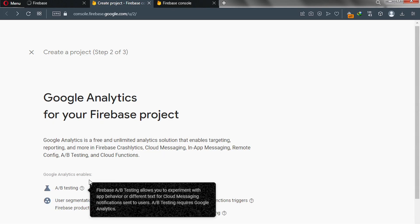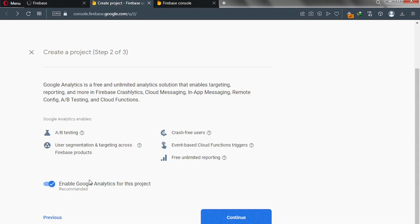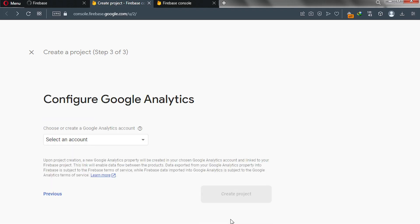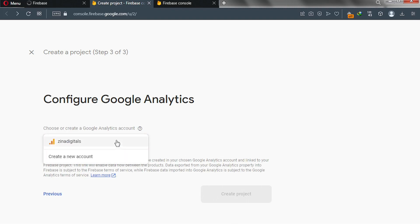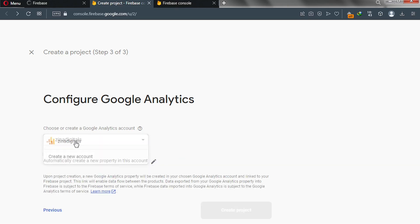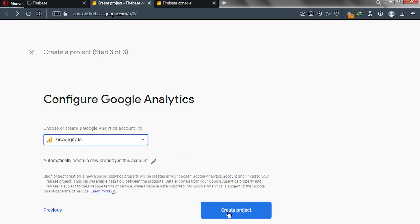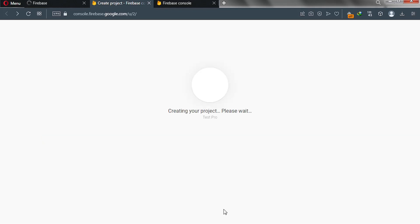Please scroll down and enable Google Analytics is recommended, and then click on continue. If you have a Google Analytics account, go ahead and choose that. Otherwise, click on create a new account. But I have Google Analytics in this Gmail account, so I'll simply select my Google Analytics account here, and then I'll click on create project.